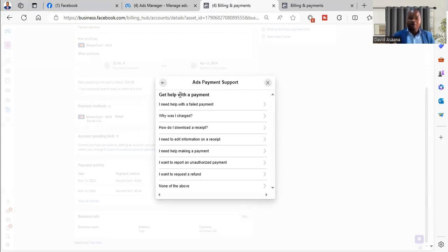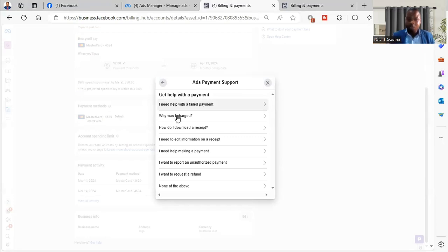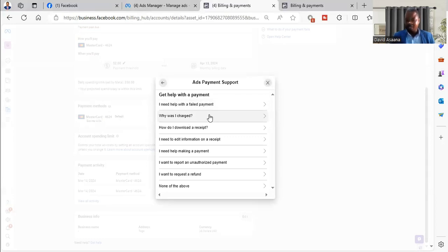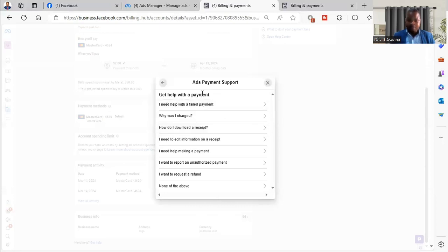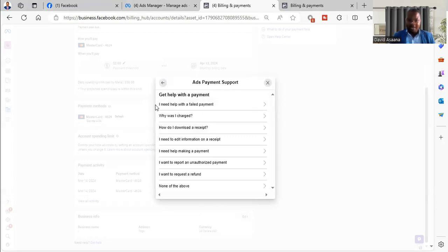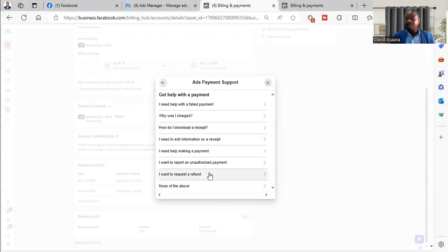Then they will ask what you need help with payment, what does it concern, or what is the problem with the payment that you want help with. Then I need help with the failed payment, why I was charged, how do I download the receipt. So look at all of them. This is the one that you can select, or you can select I want to request a refund.